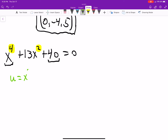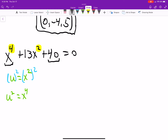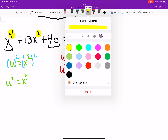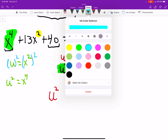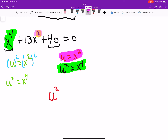Let u equal x squared. If we square both sides, u squared equals x to the fourth. So now we substitute: instead of x to the fourth we write u squared, and instead of x squared we write u. The equation becomes u squared plus 13u plus 40 equals zero — a standard quadratic.